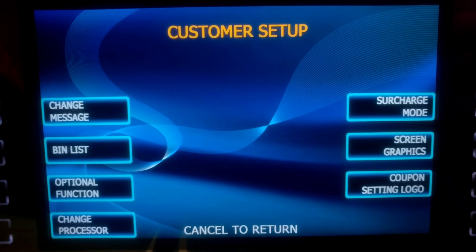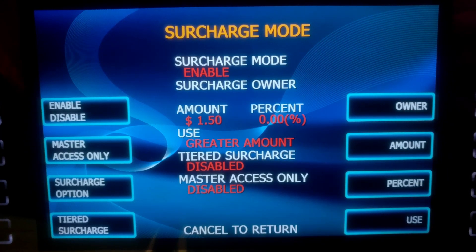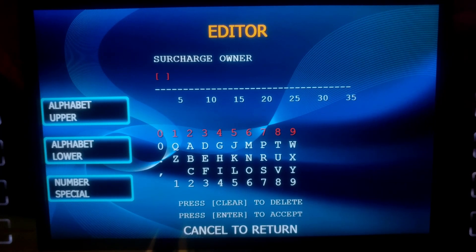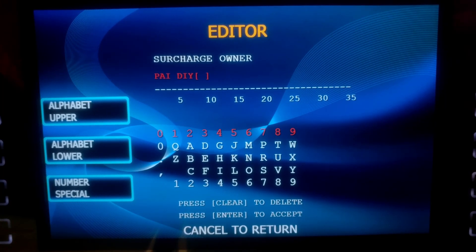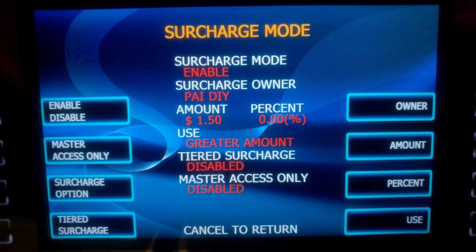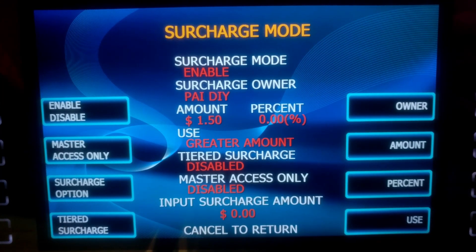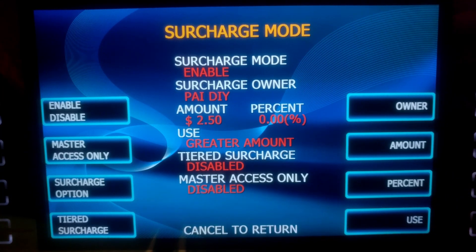Now we go to Surcharge Mode. Surcharge Mode is Enable. Now we set our Owner. We're going to type PAI DIY. Enter. We set our Amount. Enter. So we are all good here.